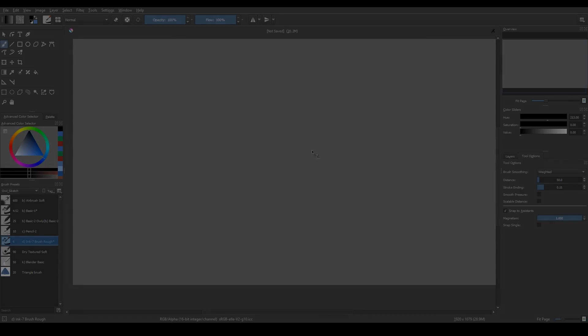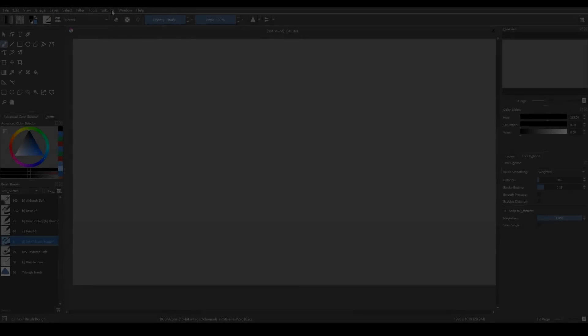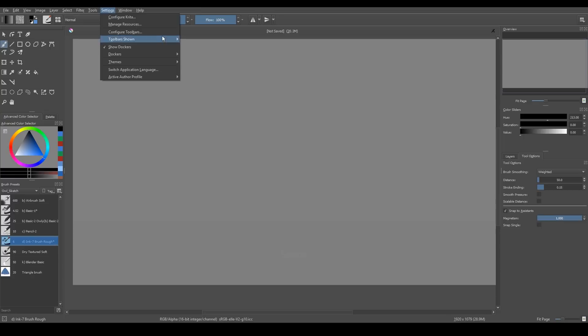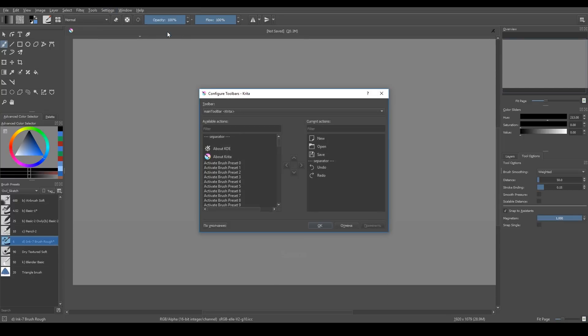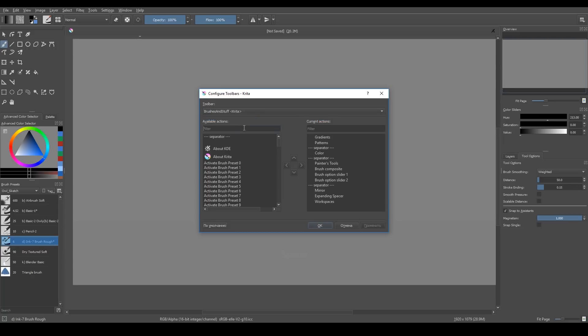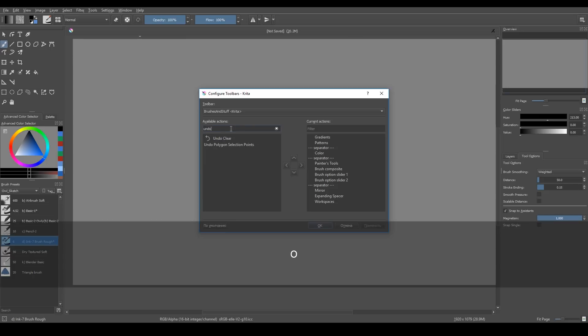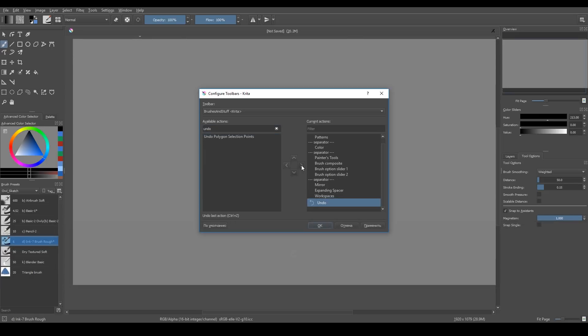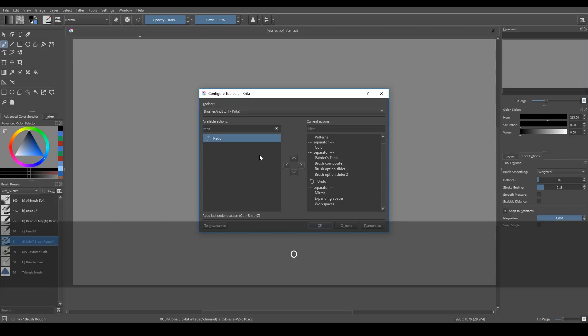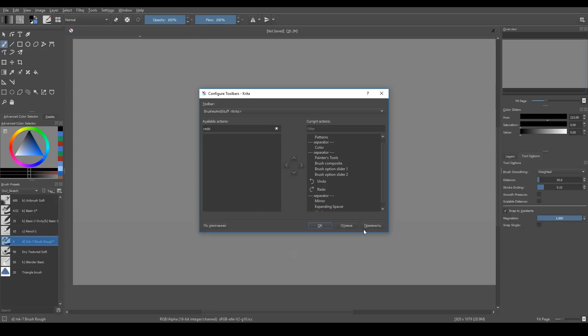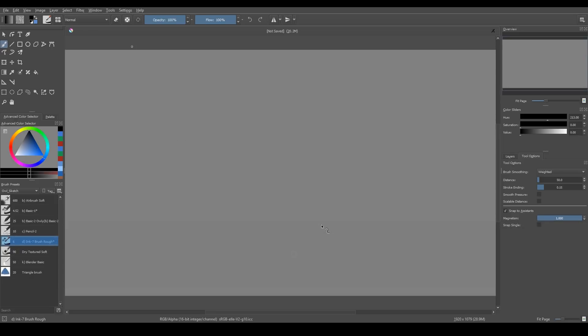Also, you may want to add to your toolbar a few new buttons. Let's add undo and redo buttons. We'll go to Settings menu Config Toolbars, choose Brushes and Stuff toolbar and here we search what we want to add. And here we have it.